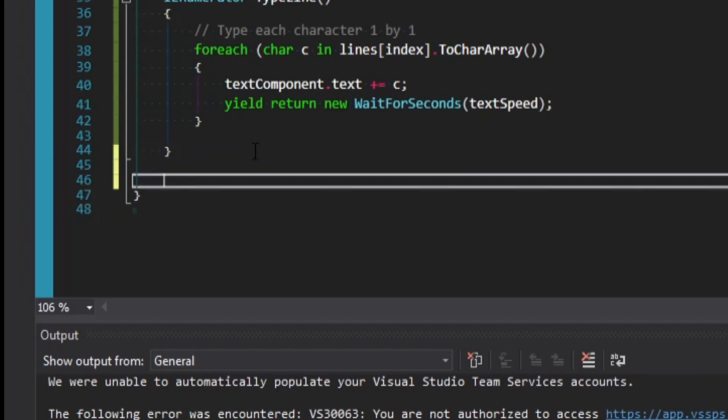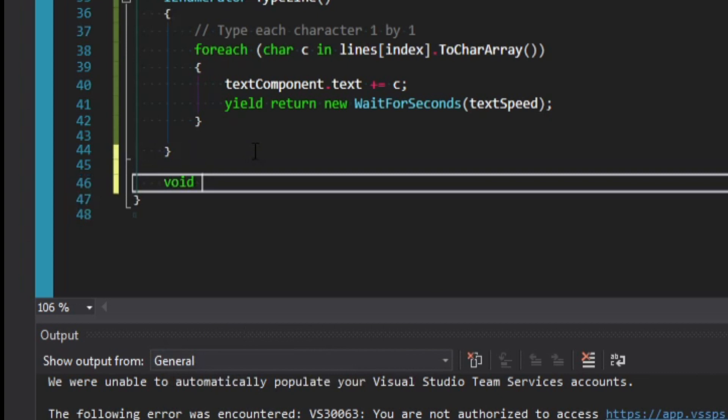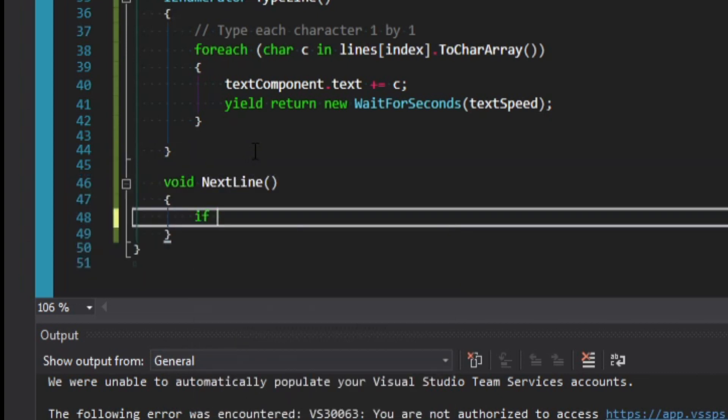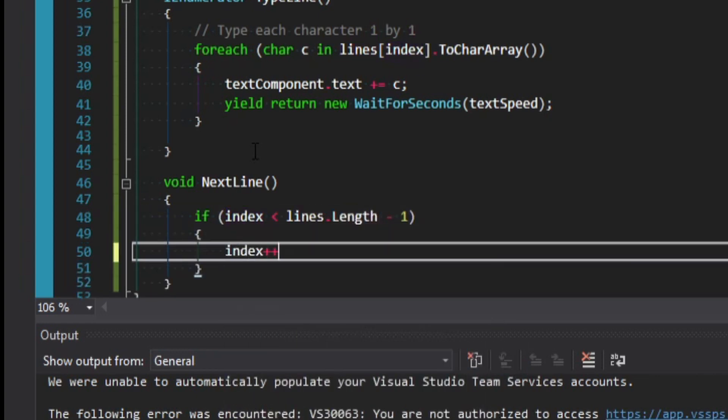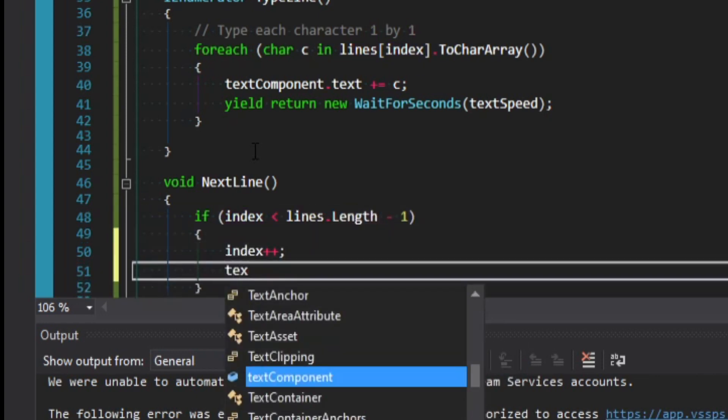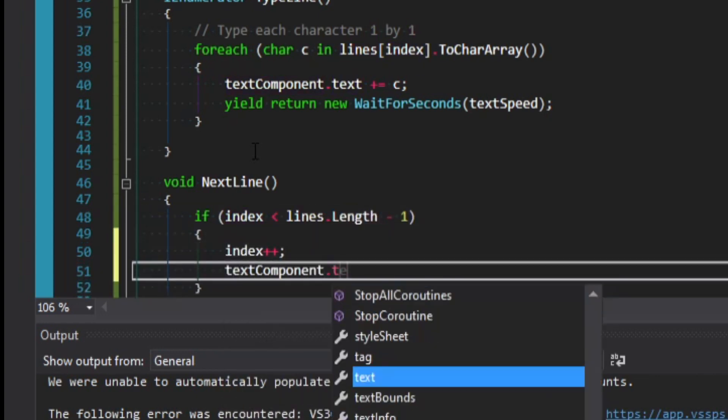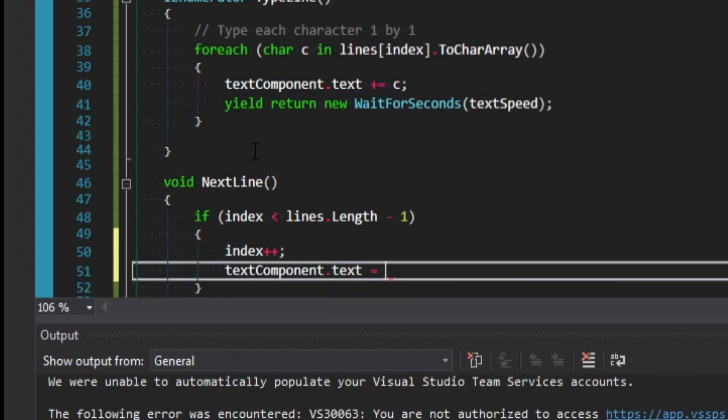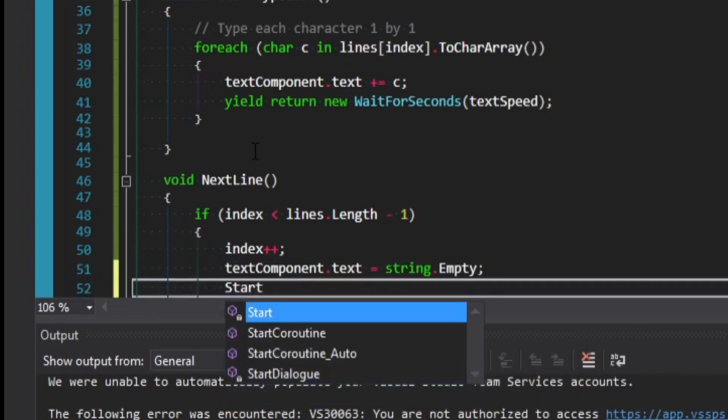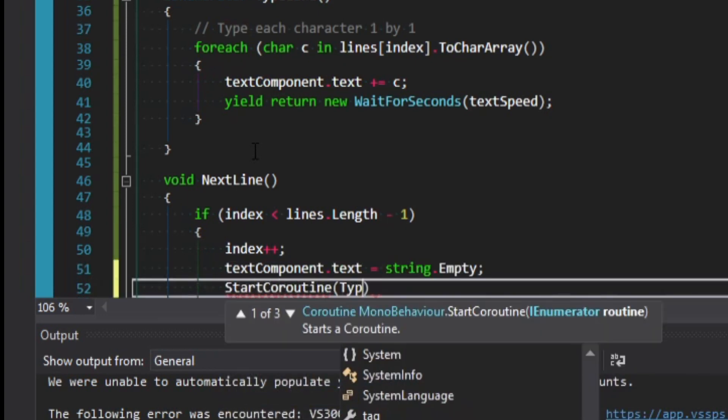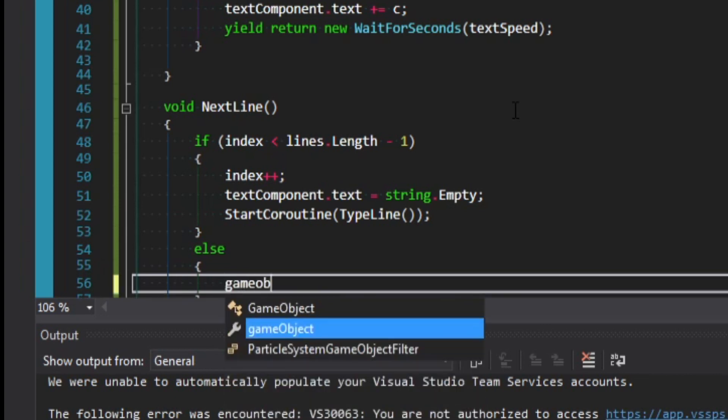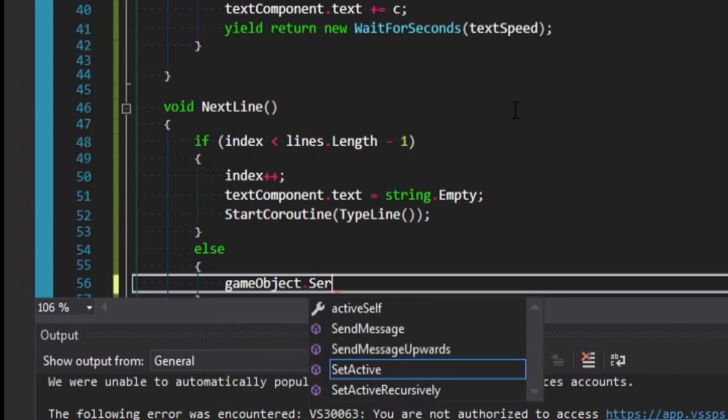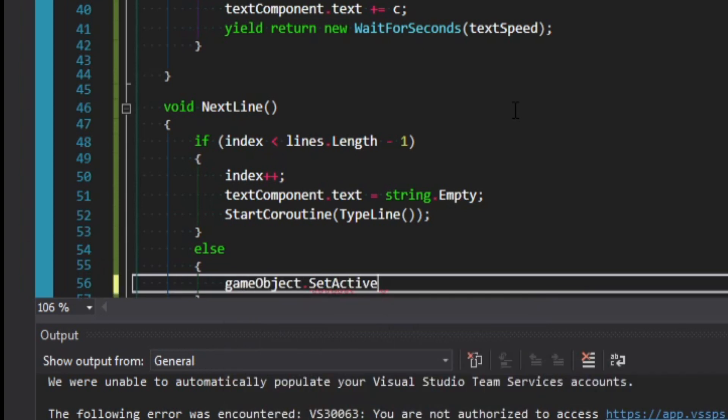Let's create a new method called void next line. We can say if index is less than our lines dot length minus one because it's an array, we can say index plus plus, and then set the text component dot text equal to string dot empty, and we'll say StartCoroutine of type line. Else if we don't have anything else to say in our dialog, we can just set the game object for now to inactive. So we'll say gameObject dot SetActive false.